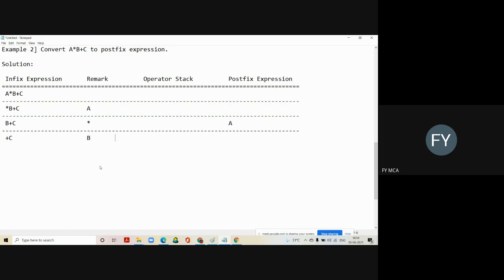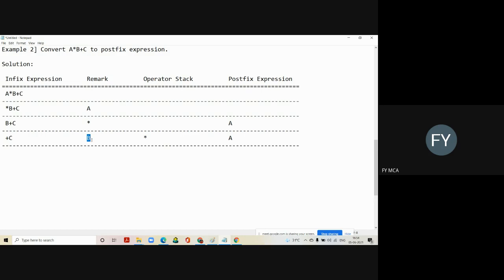As soon as you shift multiplication into the operator stack, the symbol B gets copied into the remarked column and the remaining string in the first column will be plus. B is an operand, so it goes directly into the last column. As soon as you shift B into the last column, the plus operator gets copied into the remarked column. The last column now shows A followed by B.